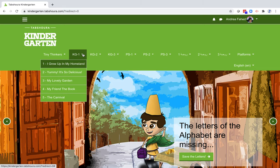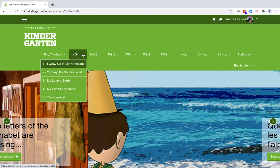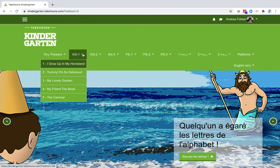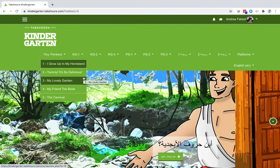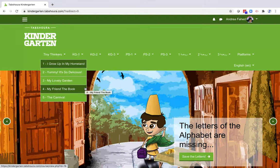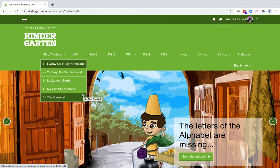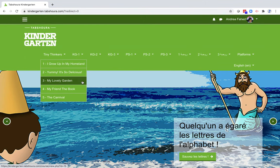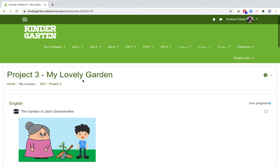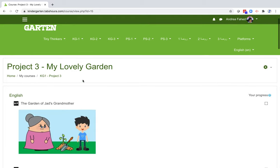We can see five themes that follow the ones in the official Lebanese program: I grew up in my homeland, Yummy it's so delicious, My lovely garden, My friend the book, and The carnival. Let's click on the middle one, My lovely garden. We are now on the homepage of this unit.